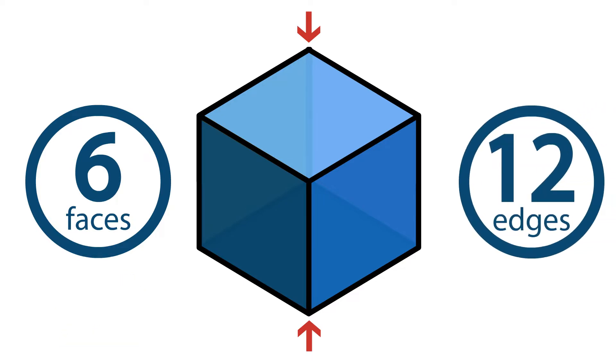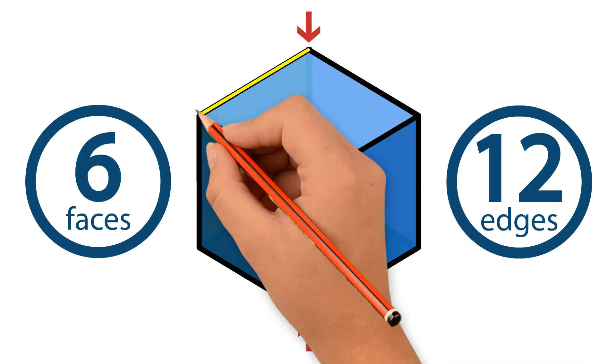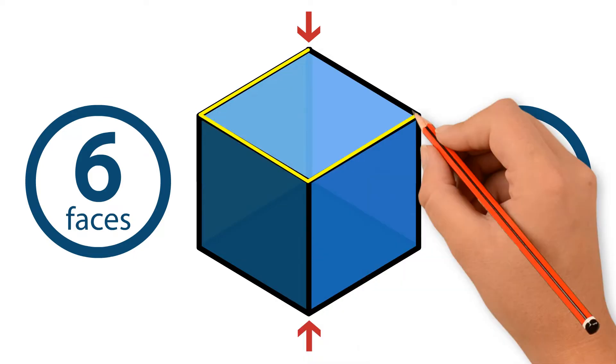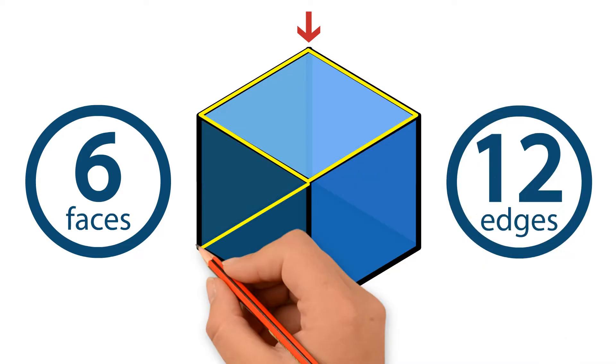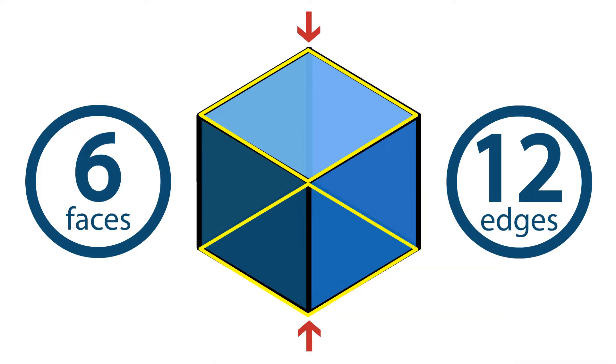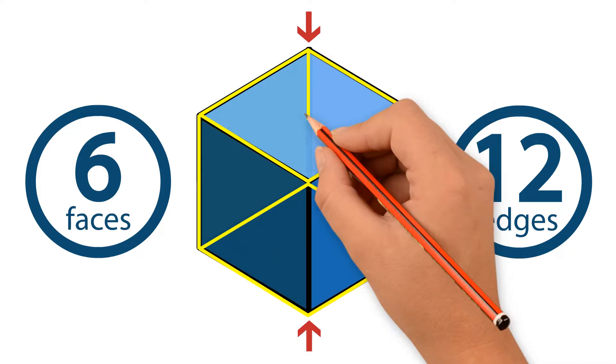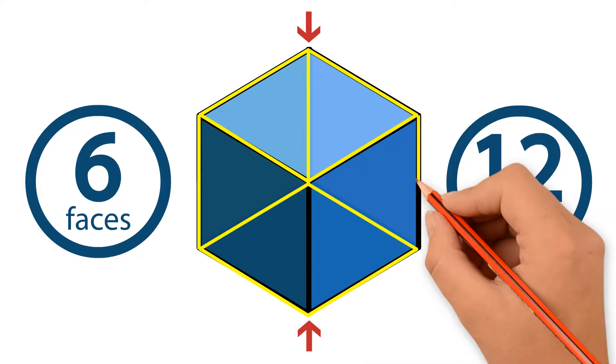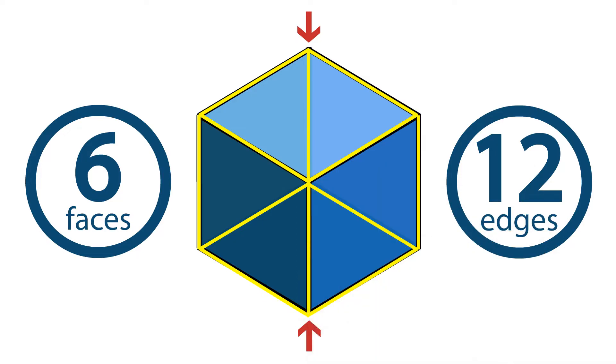A unit cube also has twelve edges. Four edges on the top, four on the bottom, and four edges on the sides. The lengths of all the edges are equal.